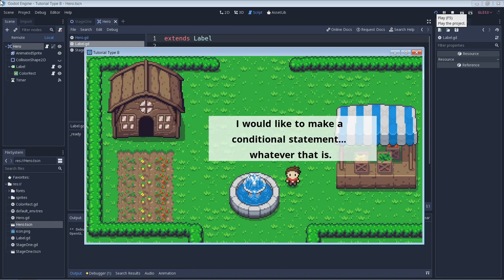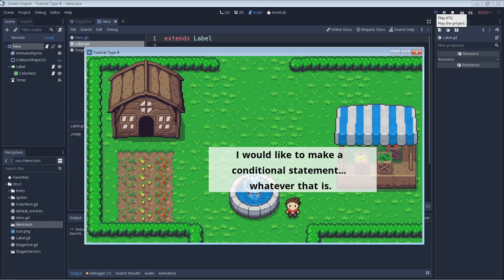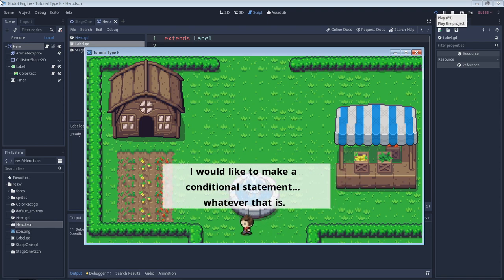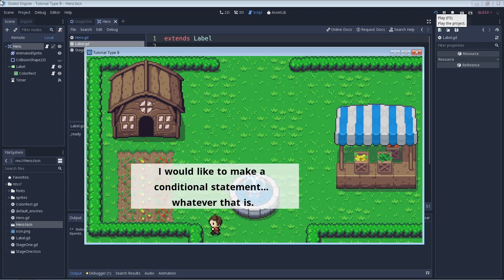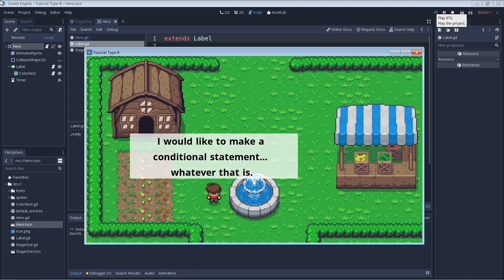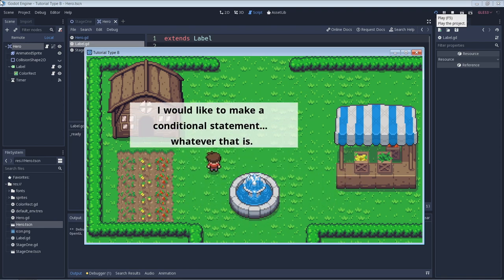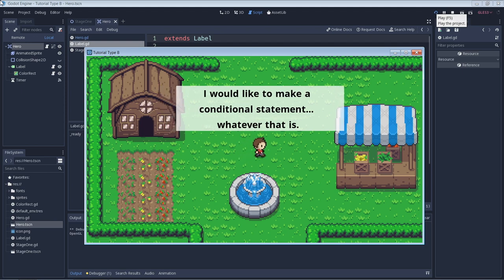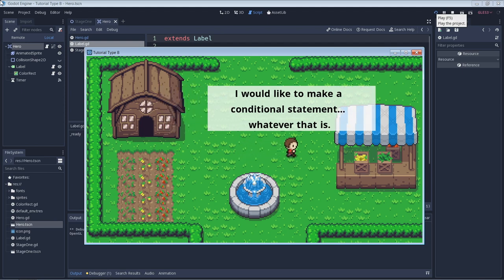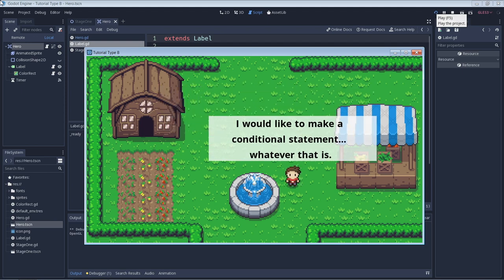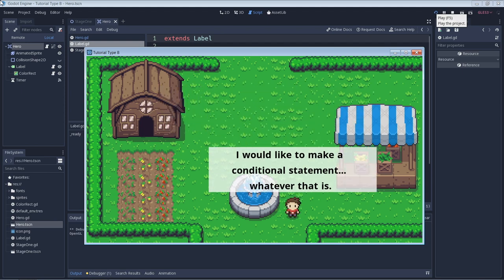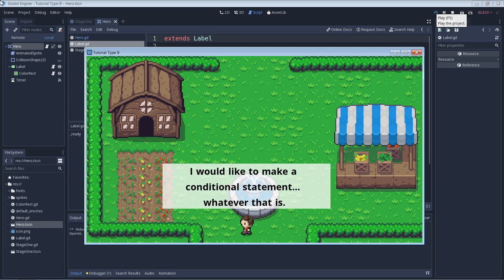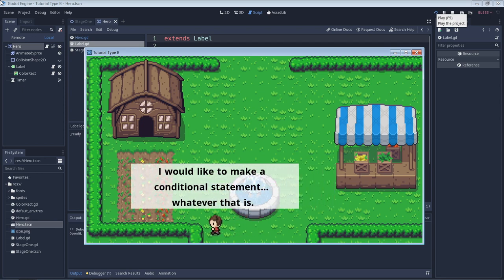So what is a conditional statement? A conditional statement is a piece of code that allows you to choose whether or not to execute more code based on if a condition is true or false. This might sound confusing, but trust me, it's easier than it sounds.